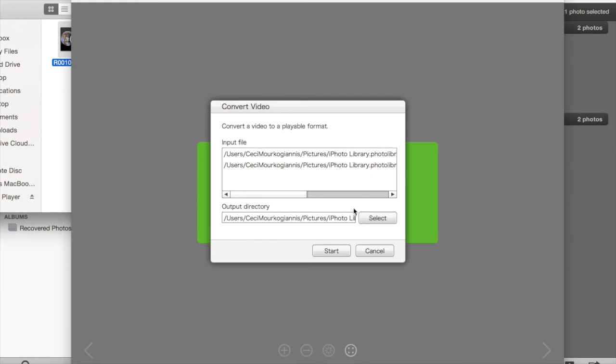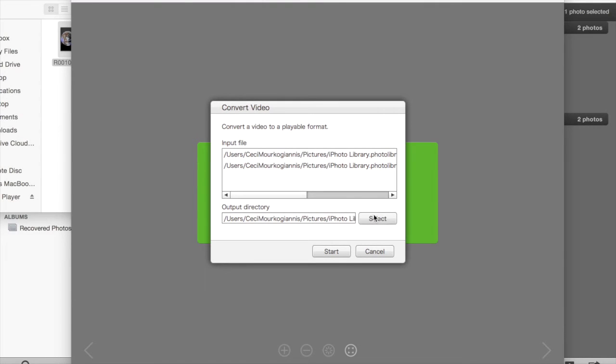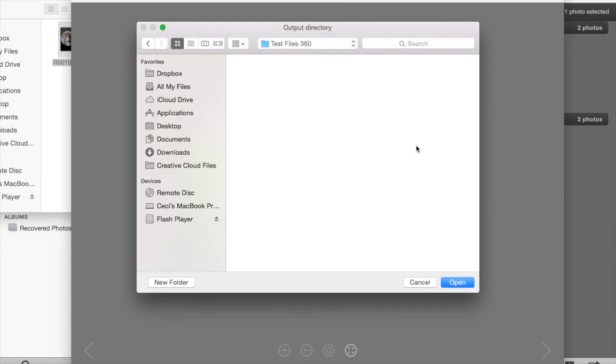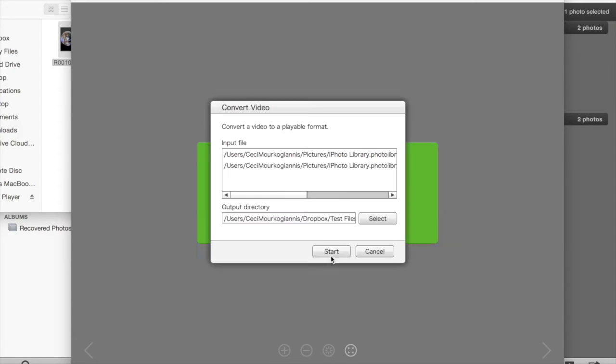It will also ask you to define an output directory, which basically means the file where you want your final stitched Ricoh Theta videos to go. So go ahead and pick a file, click done, and your videos will be automatically stitched by the Ricoh Theta app. Voila, finally.